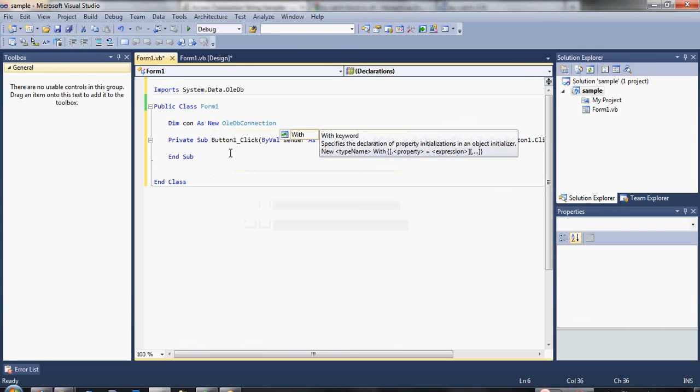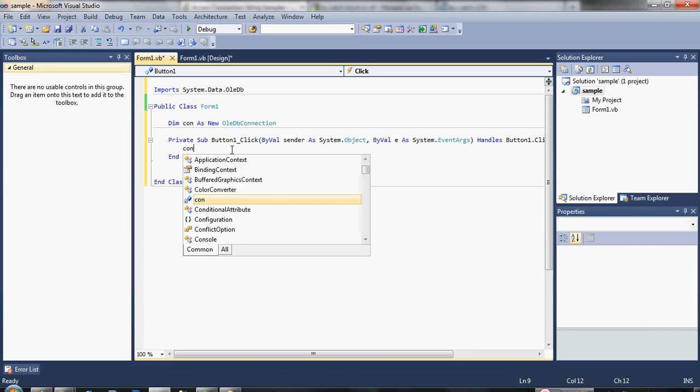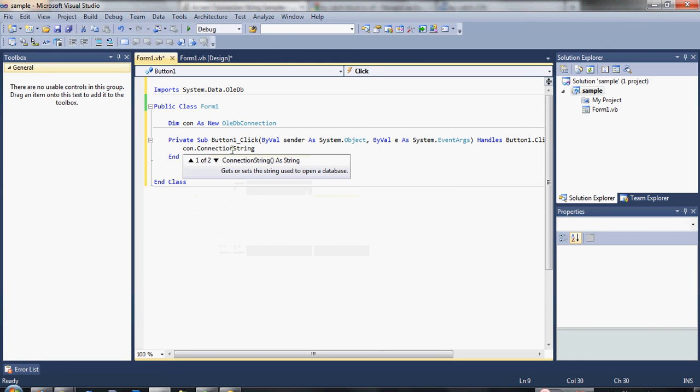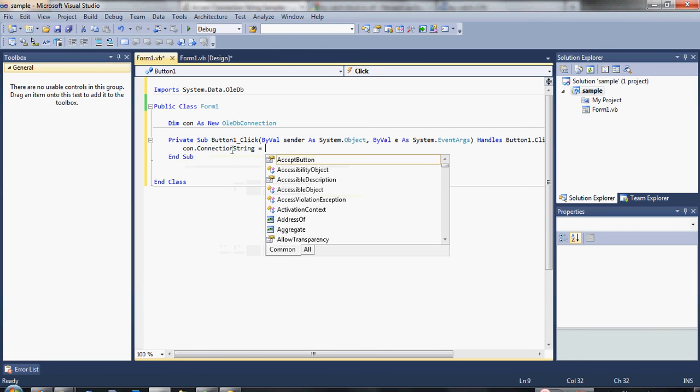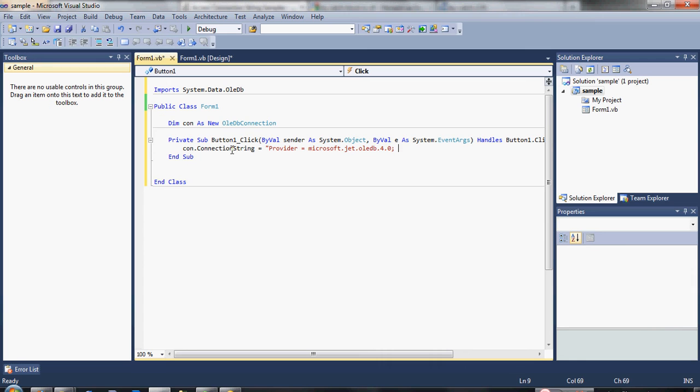Then, once we declare our connection variable, we are now going to declare our connection string. Now to do that, let's type here: con.connectionstring equals provider equals Microsoft.Jet.OleDb.4.0 data...